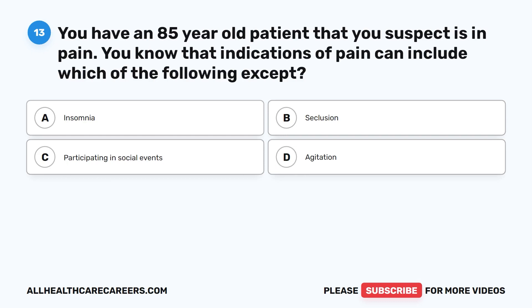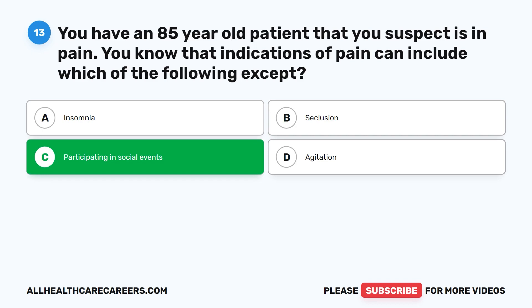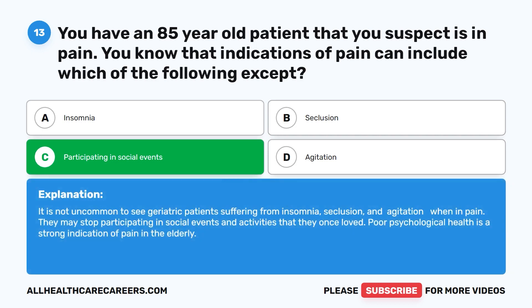Question 13. You have an 85-year-old patient that you suspect is in pain. You know that indications of pain can include which of the following except: A. Insomnia. B. Seclusion. C. Participating in social events. D. Agitation. The correct answer is C: participating in social events. It is not uncommon to see geriatric patients suffering from insomnia, seclusion, and agitation when in pain. They may stop participating in social events and activities that they once loved. Poor psychological health is a strong indication of pain in the elderly.